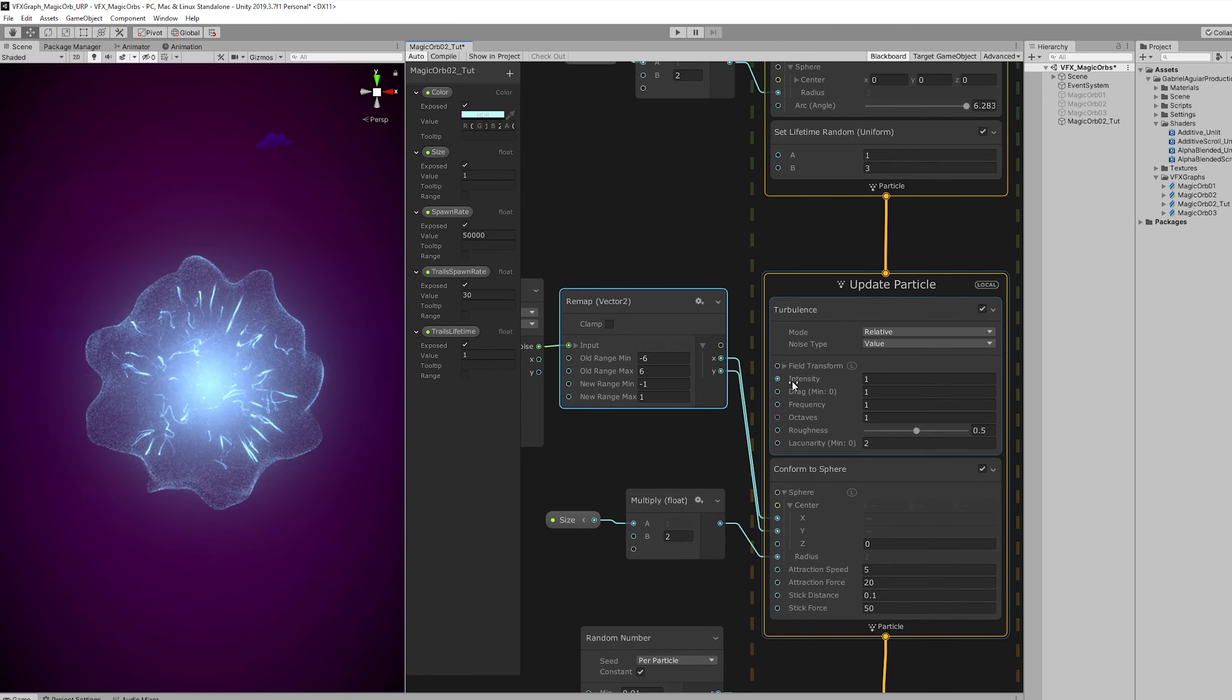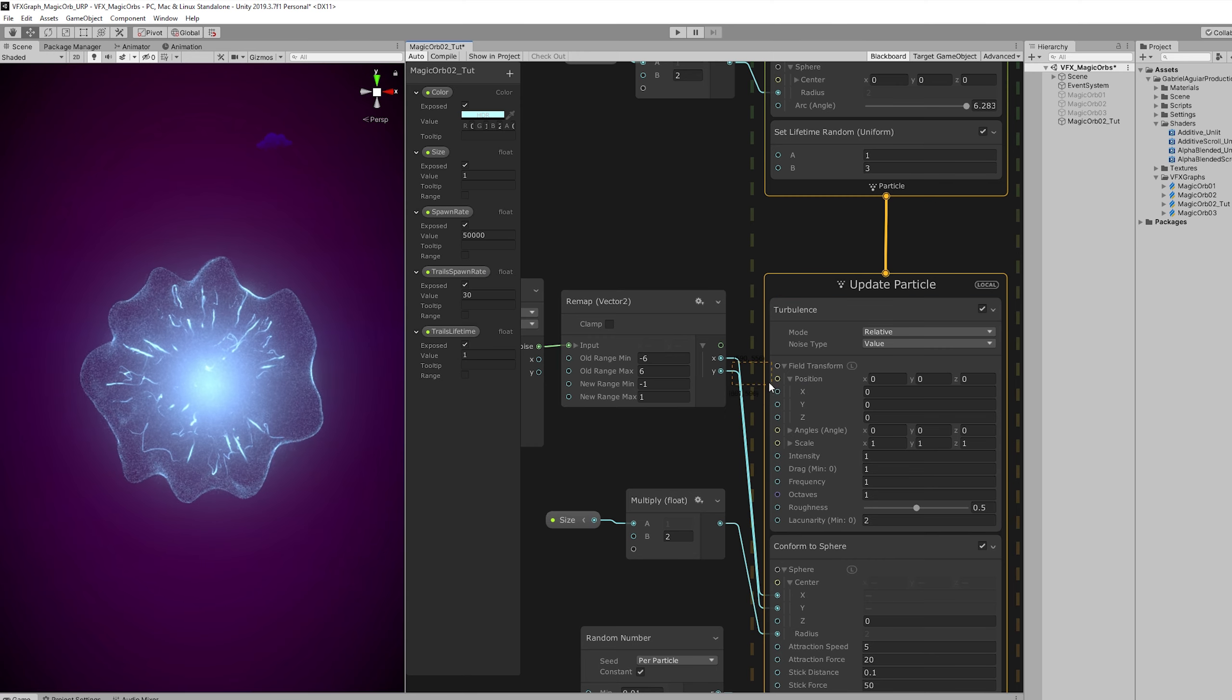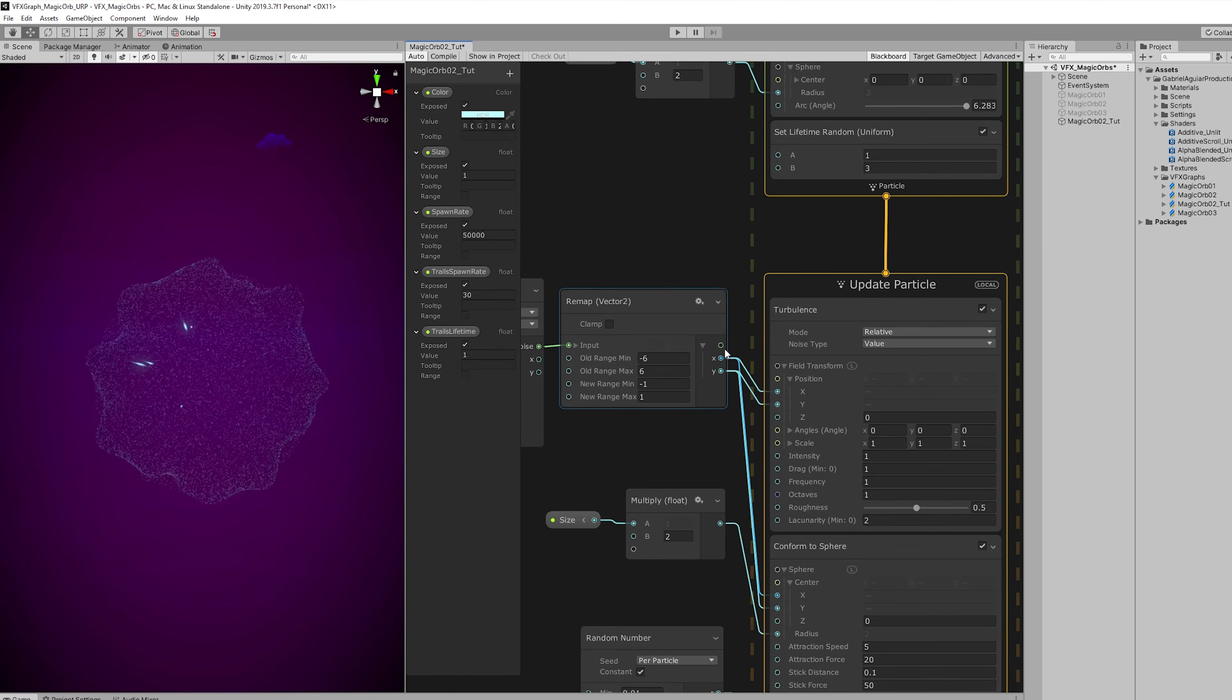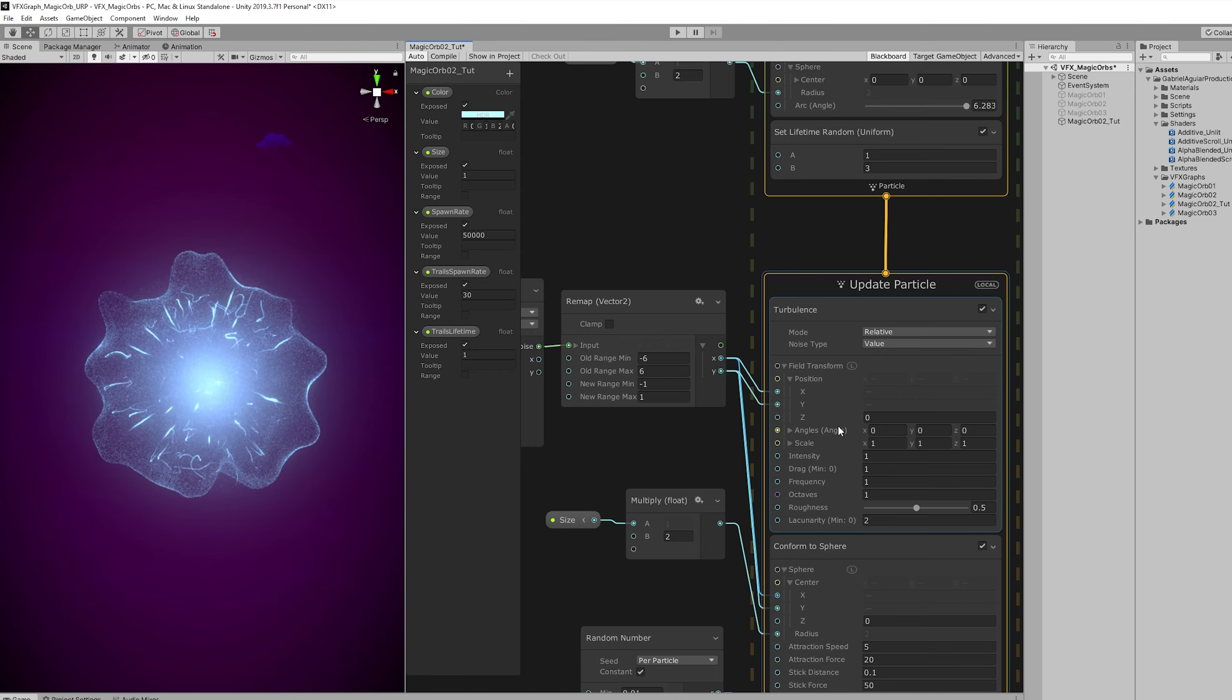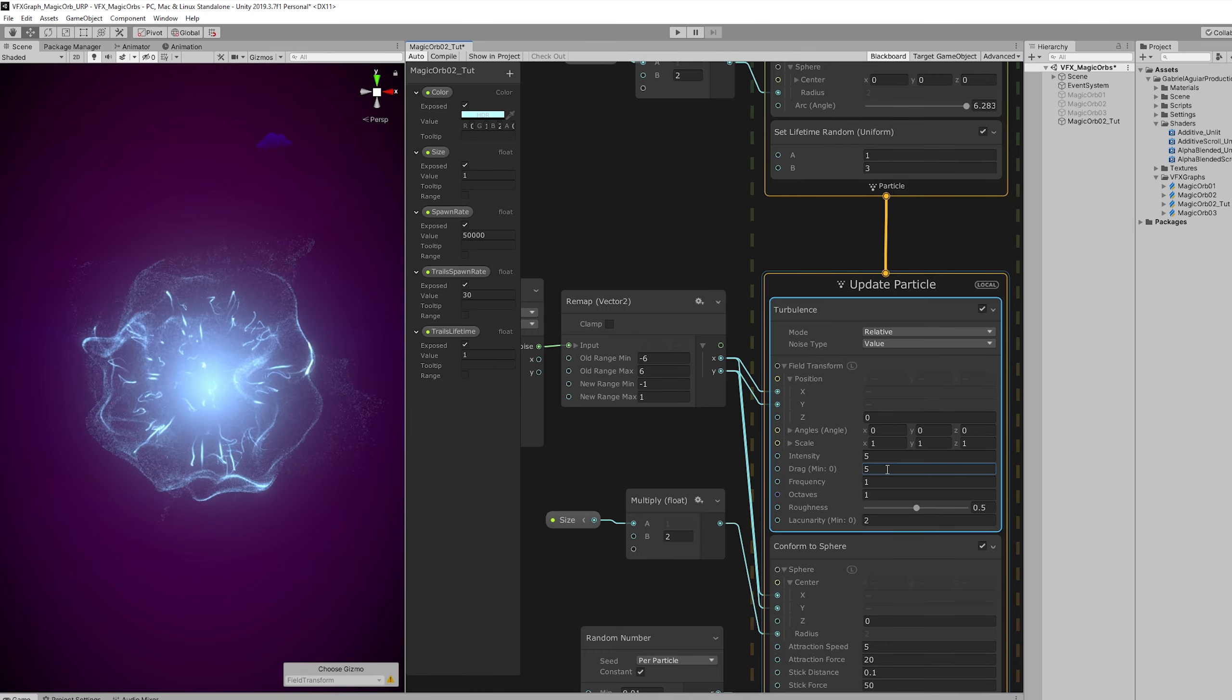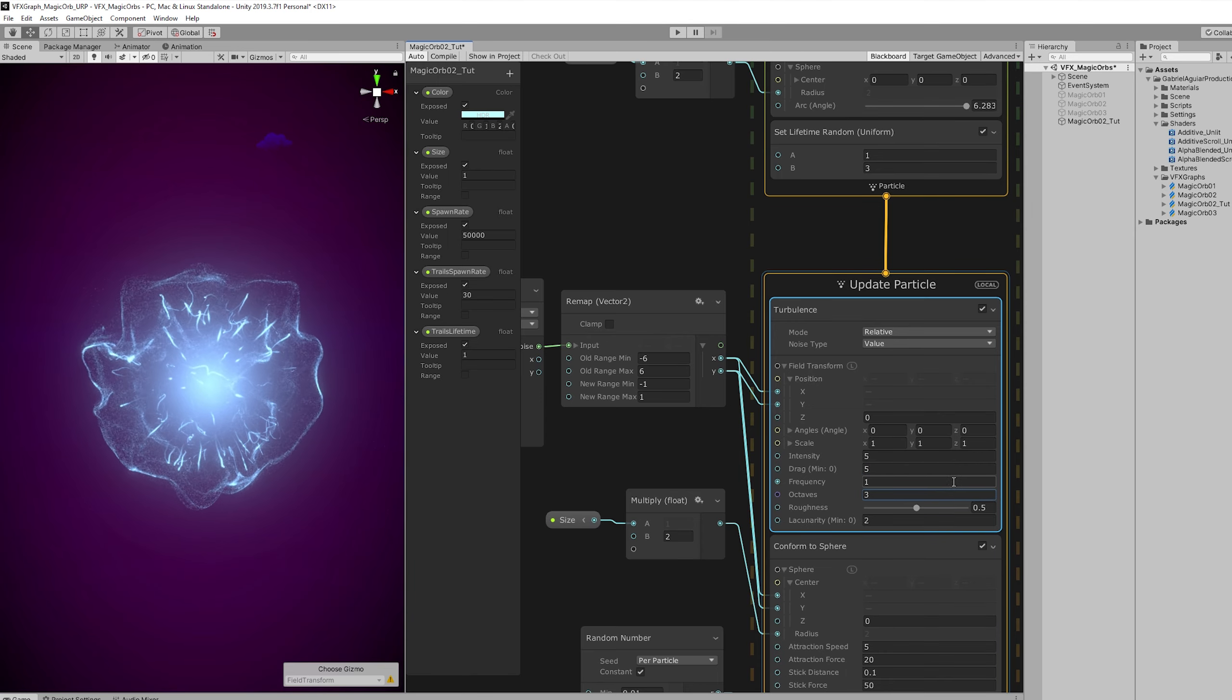And we can also reuse this remap. We reuse this Perlin curl noise to affect the field position of the turbulence. The difference is barely noticed. But if we start increasing the intensity and the drag to 5. We get this beautiful cluster of particles around the sphere in a sphere-like shape.